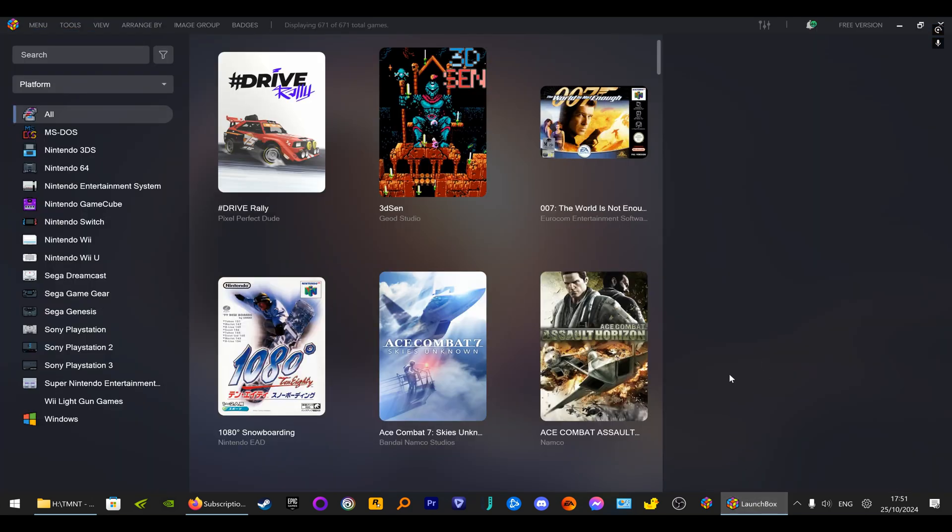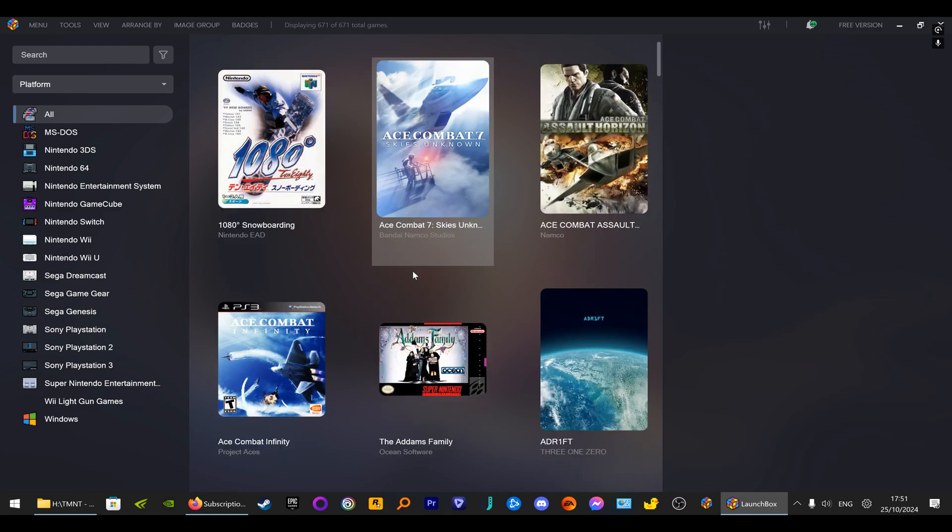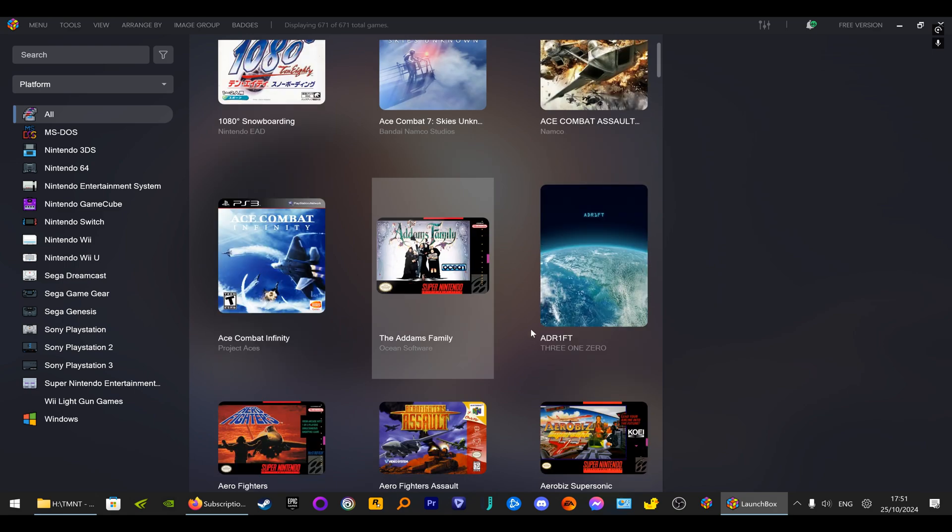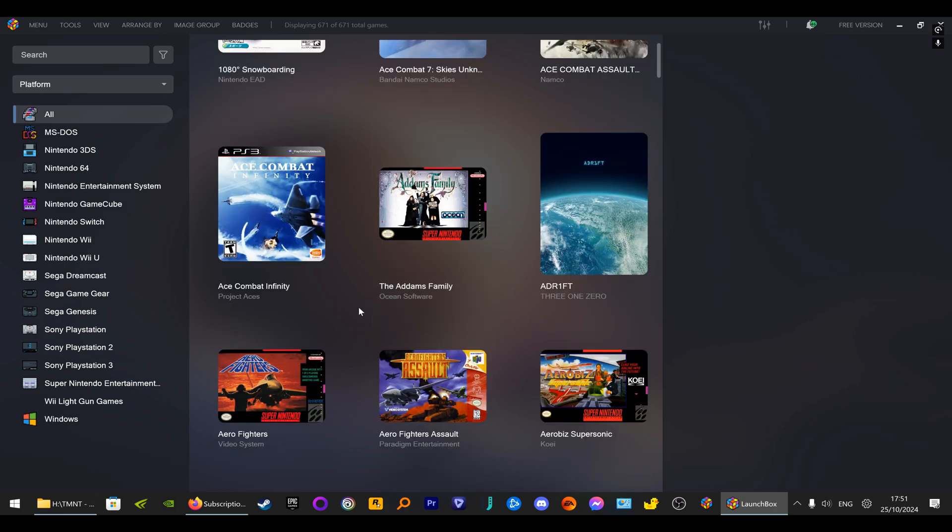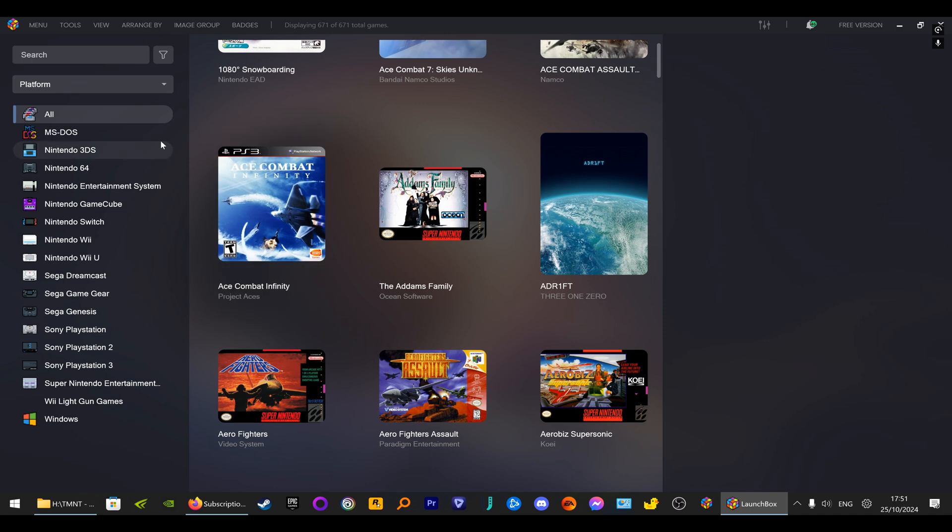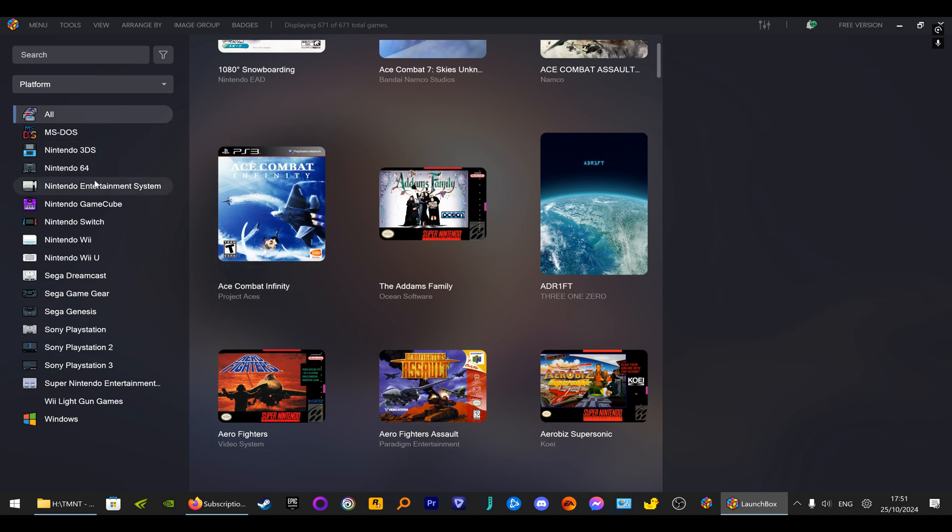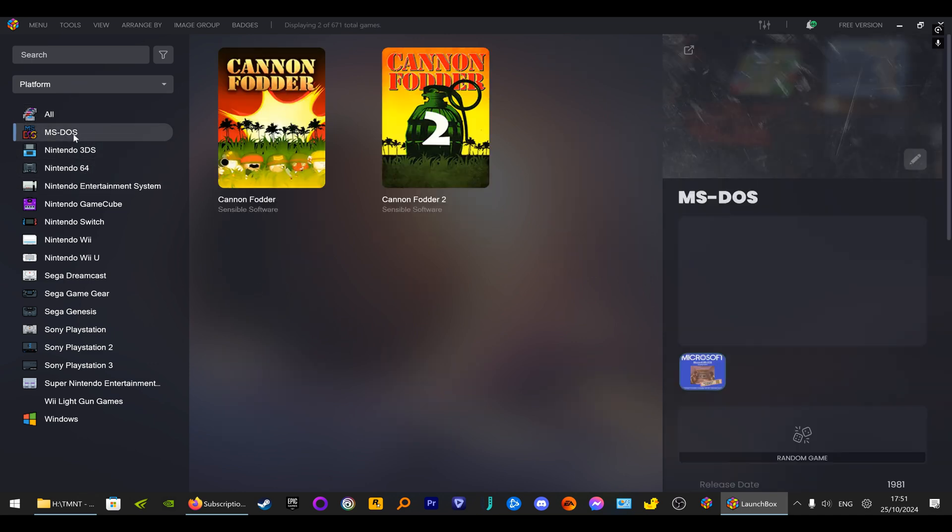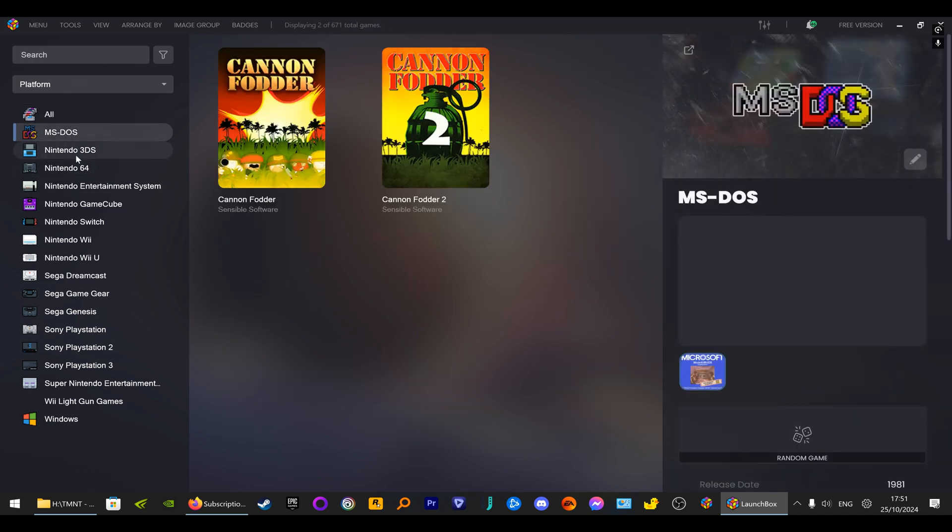And I also lost LaunchBox. LaunchBox is the frontend to put all your games in one place so they're easier to find. Because of the nice picture quality you can scroll through and think, oh I fancy playing that one.